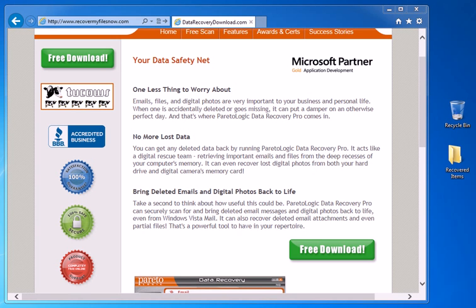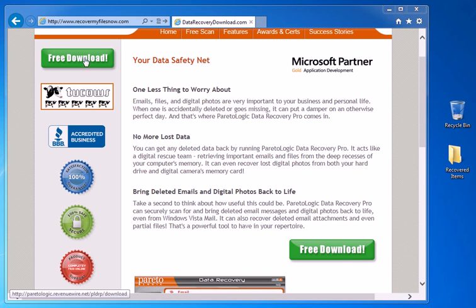The first thing you'll want to do is download the special software we're going to need. What it does is run a free scan and show you whether the music files are recoverable or not. Go to RecoverMyFilesNow.com — the link is below this video. Click on one of the green buttons, download the file, and install it.